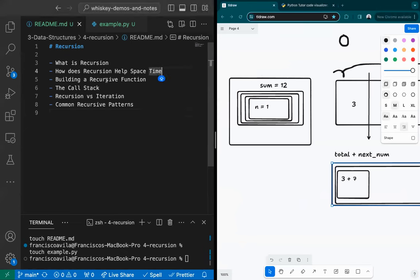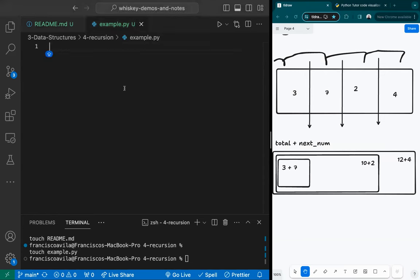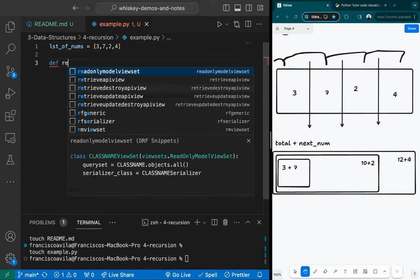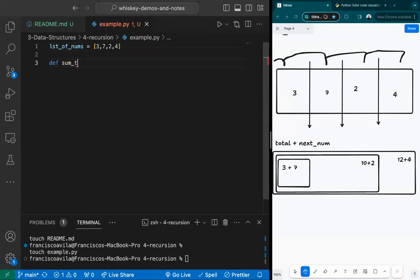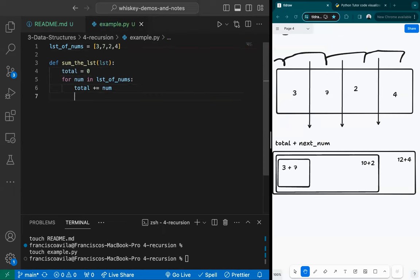I'm going to switch these two around just so we can see it first, and then afterwards we can talk about how it affects our time and space complexity. So let's start building this code up. I have my list of numbers - three, seven, two, and four. I make a function that returns or sums the list. This takes in a list. I'll say total is equal to zero, then for number in list of nums, total plus-equals num, and return total.